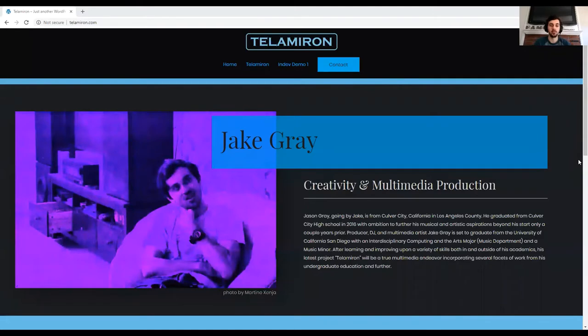Hello, my name is Jake Gray, and for my senior project, I will be presenting a multimedia project called TeleMiron.